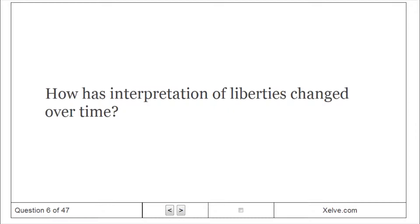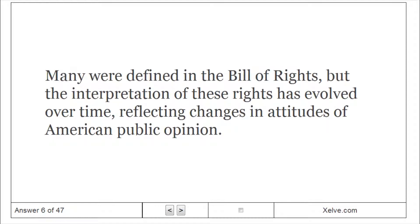How has the interpretation of liberties changed over time? Many were defined in the Bill of Rights, but the interpretation of these rights has evolved over time, reflecting changes in the attitudes of American public opinion.